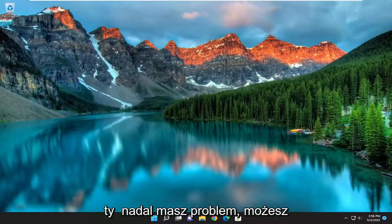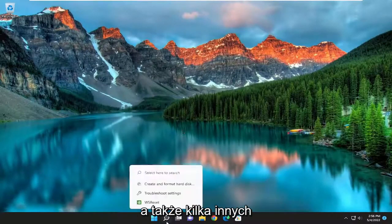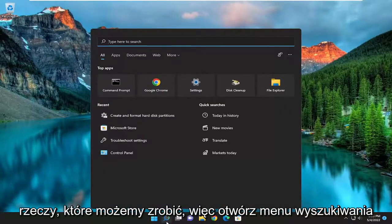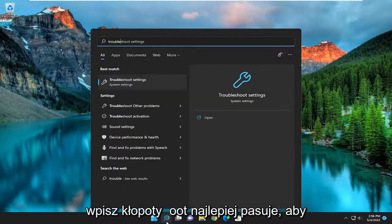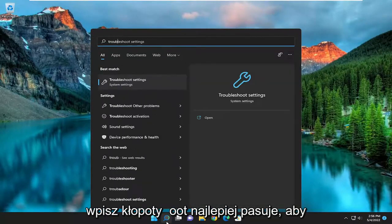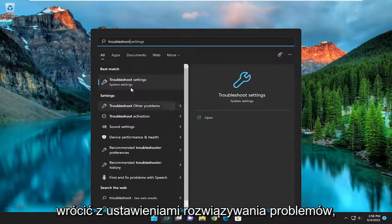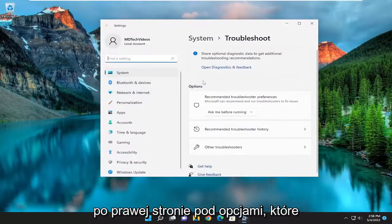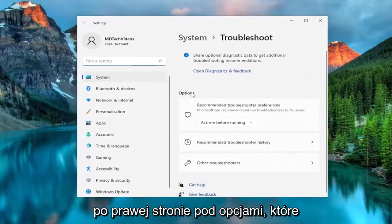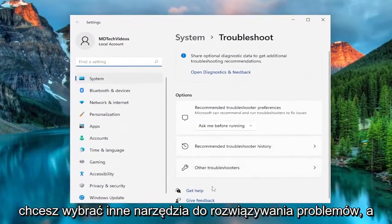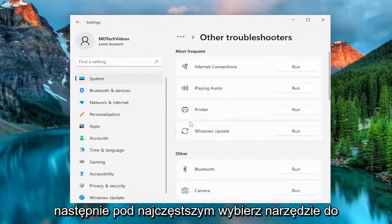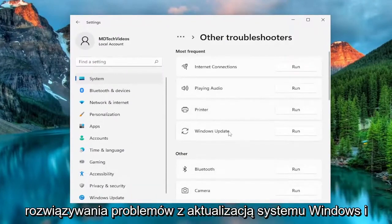If you're still having an issue, you can attempt to run the Windows Update Troubleshooter, as well as a couple other things we can do. Open up the search menu, type in 'troubleshoot' — the best match to come back will be Troubleshoot Settings, go ahead and open that up. On the right side underneath Options, select Other Troubleshooters, and then underneath Most Frequent, select the Windows Update Troubleshooter and hit the Run button.